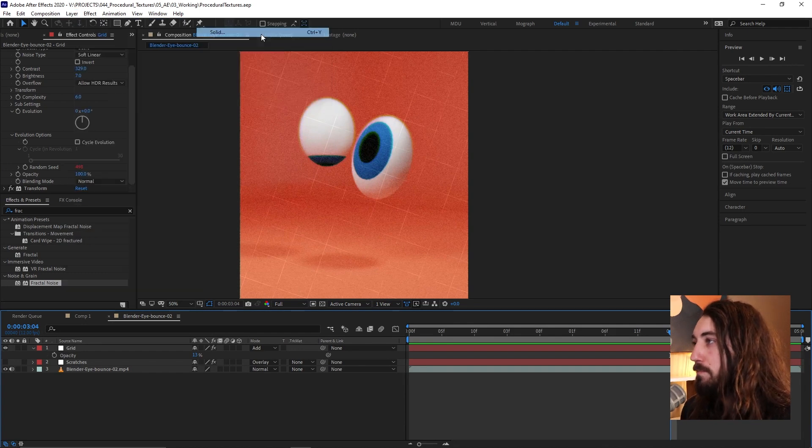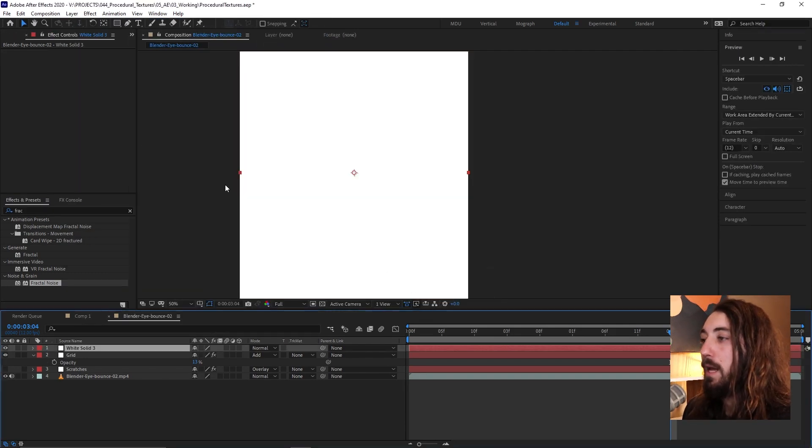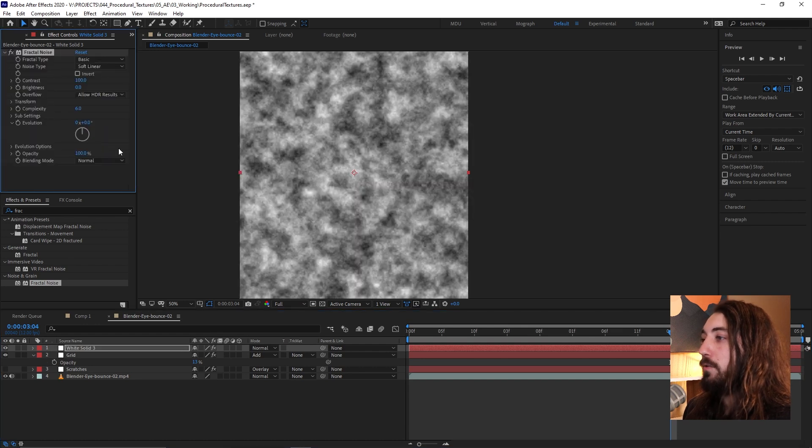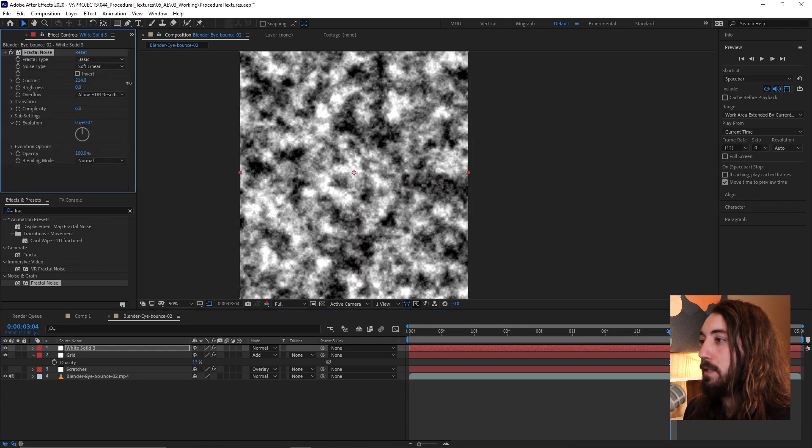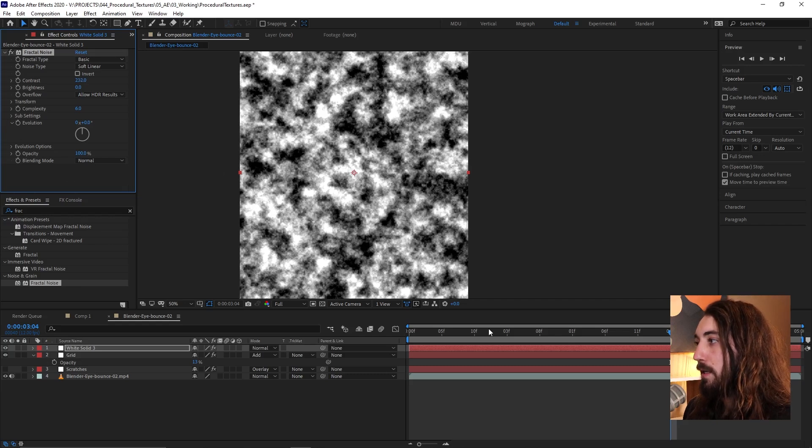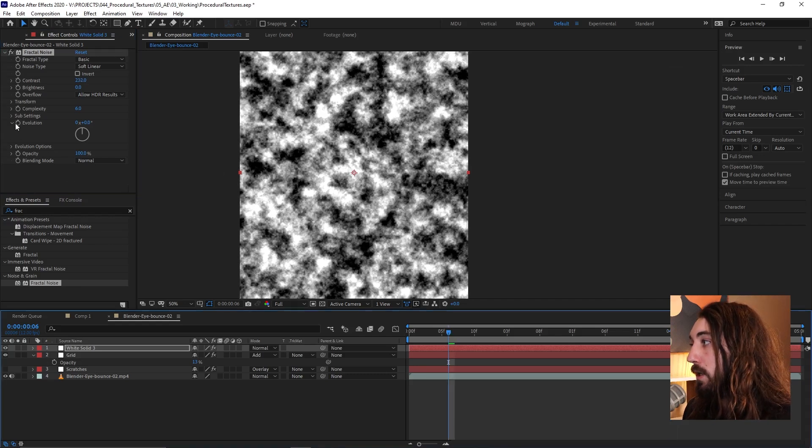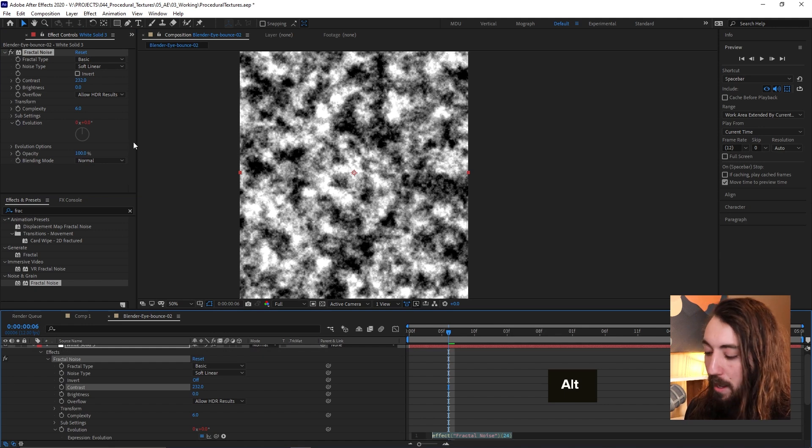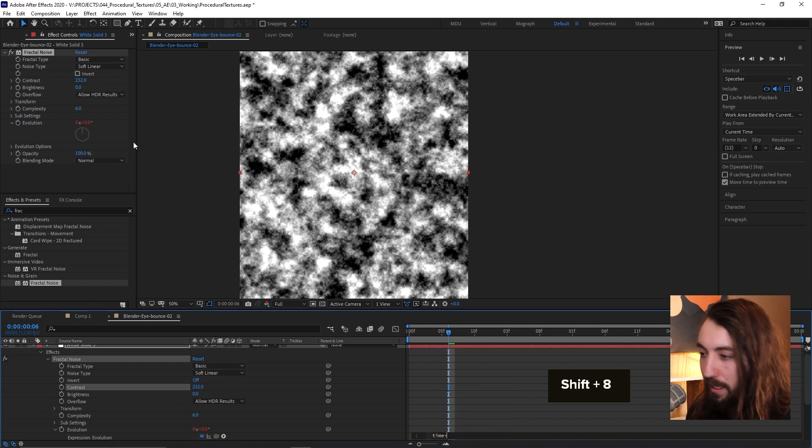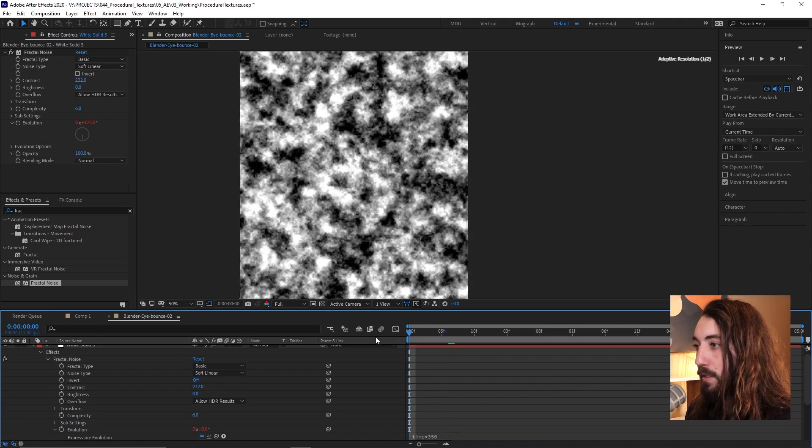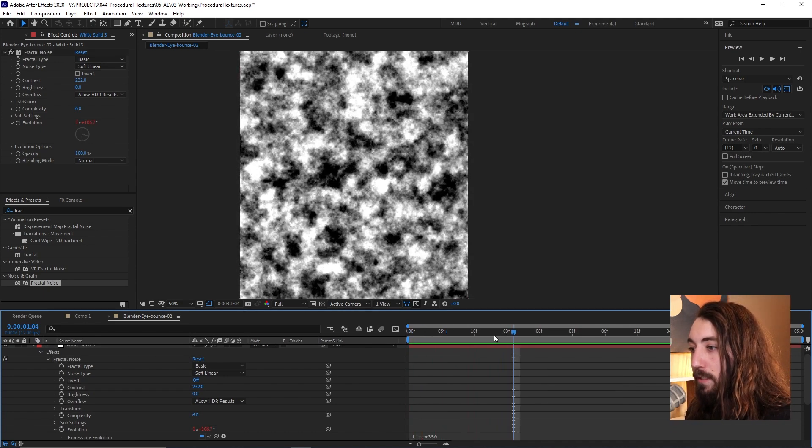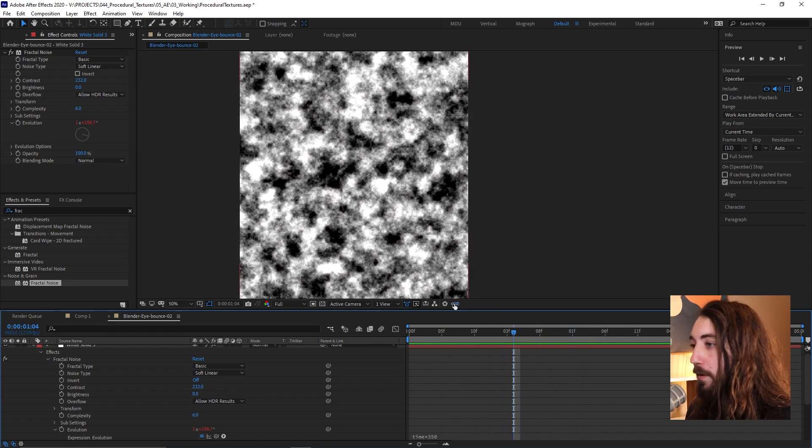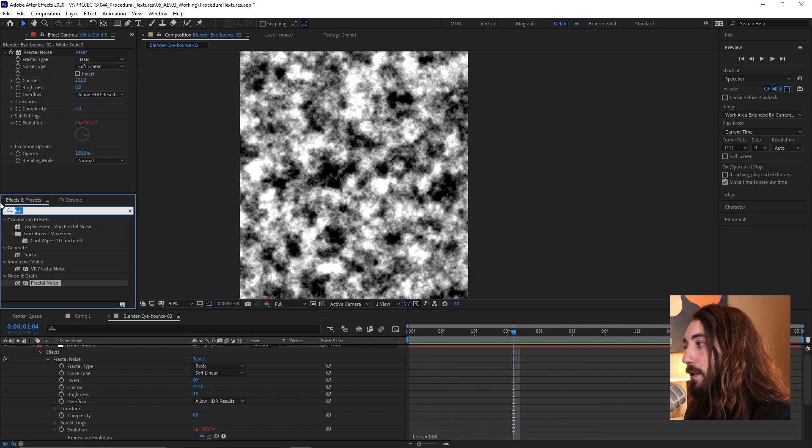You know, fractal noise is pretty much always going to be the driver of this. So if we just make any kind of solid and add a fractal noise to it, we just kind of play with the contrast here and let's say add some evolution. So in this case, let me just add some time expression, time times like 350 to this, the evolution of this and just have this evolving cloud.